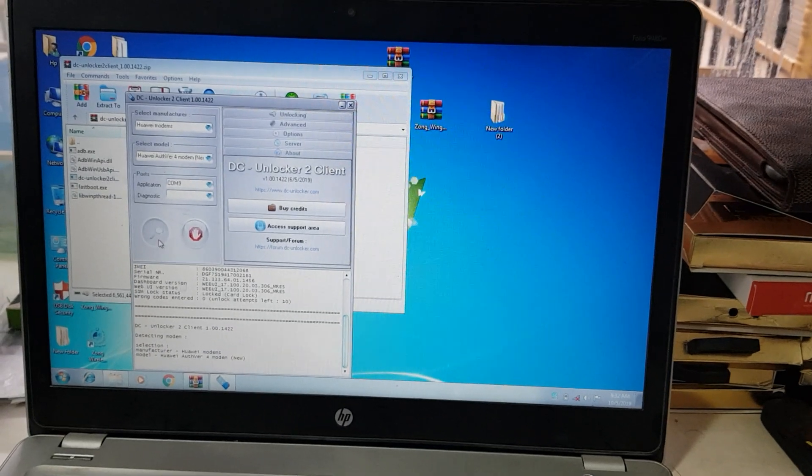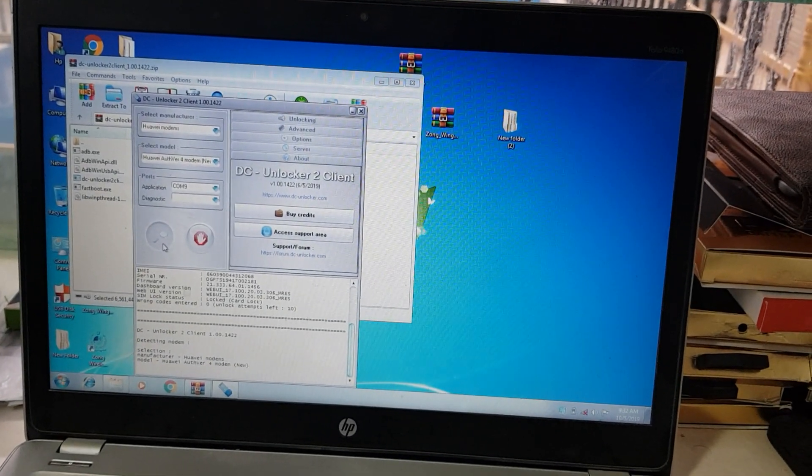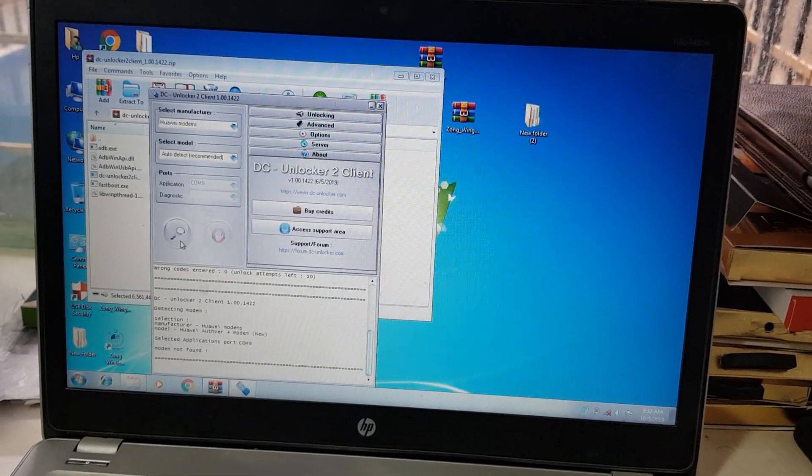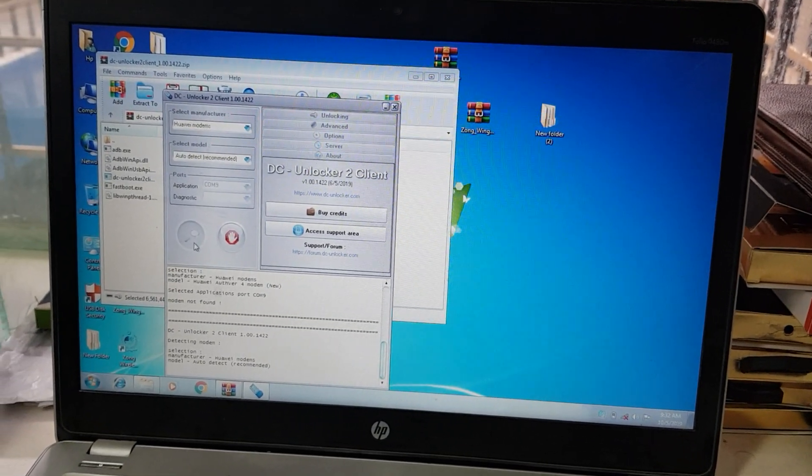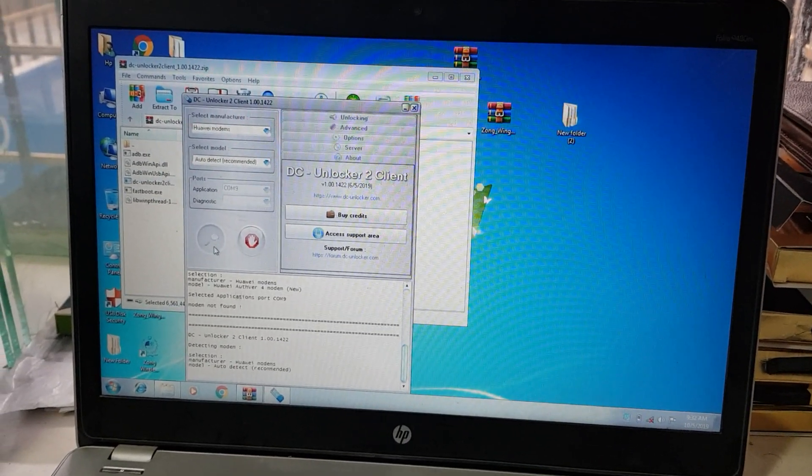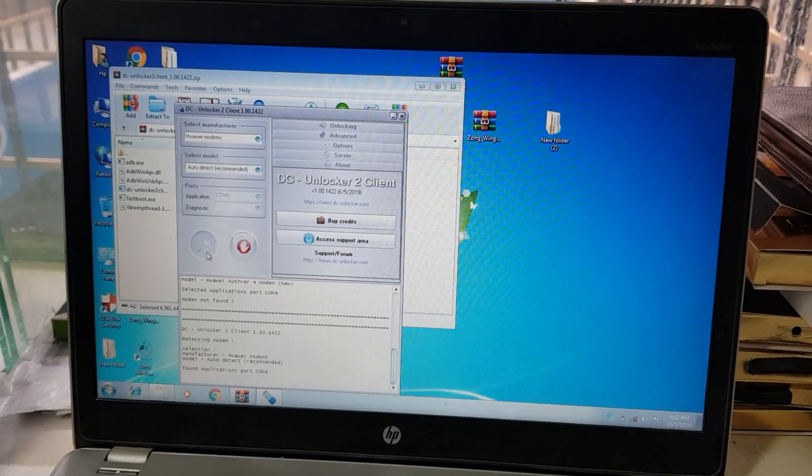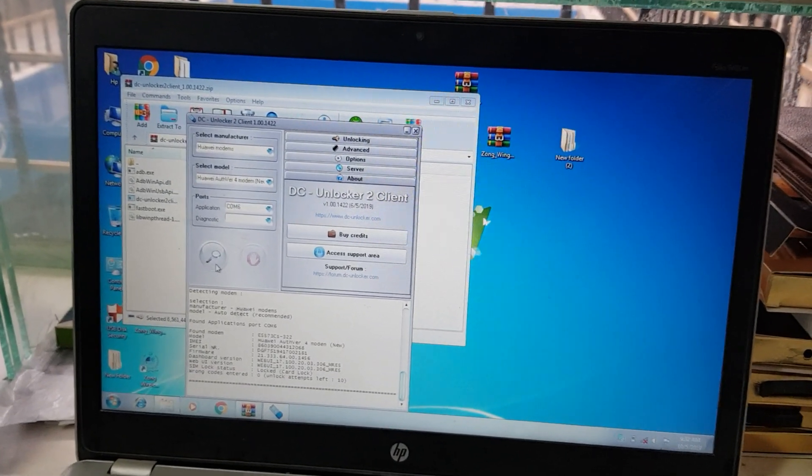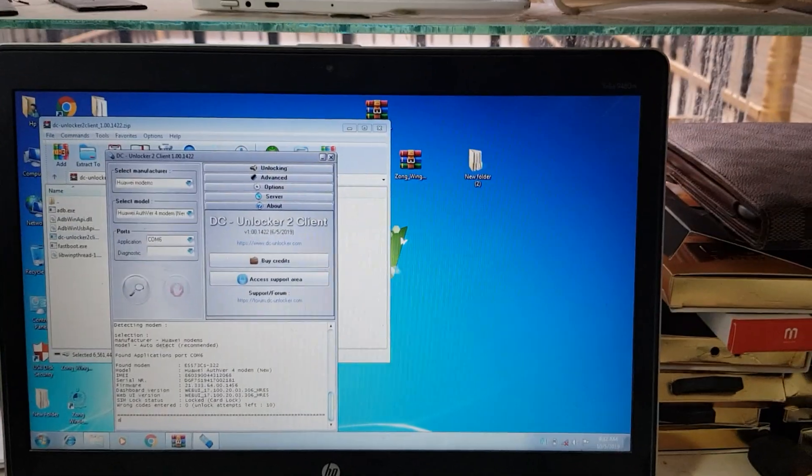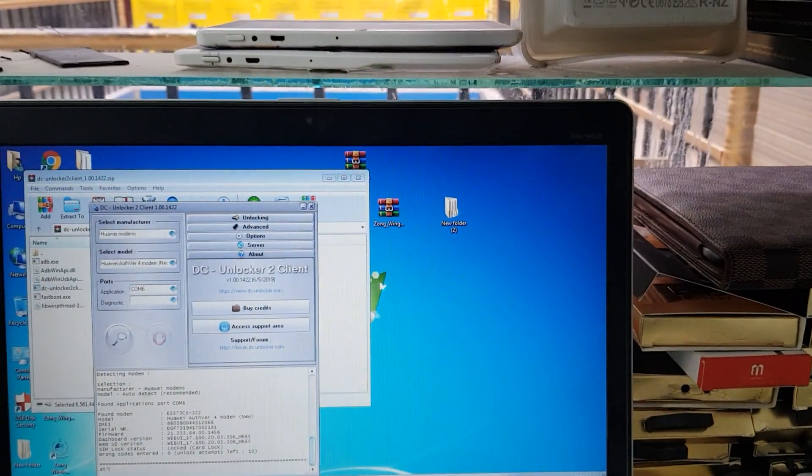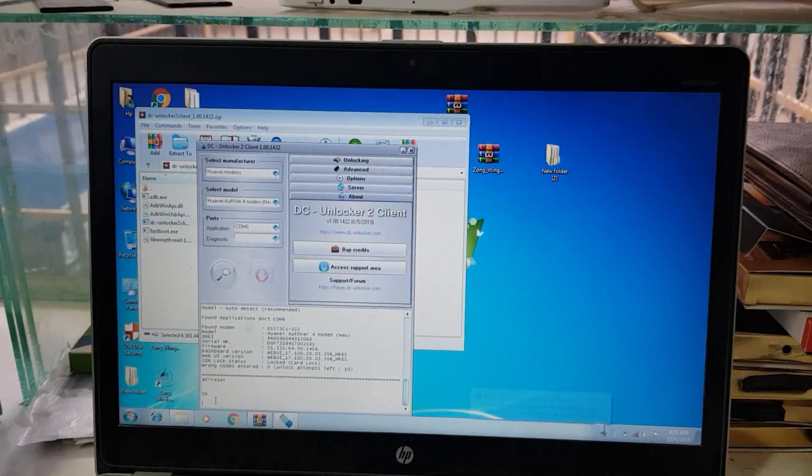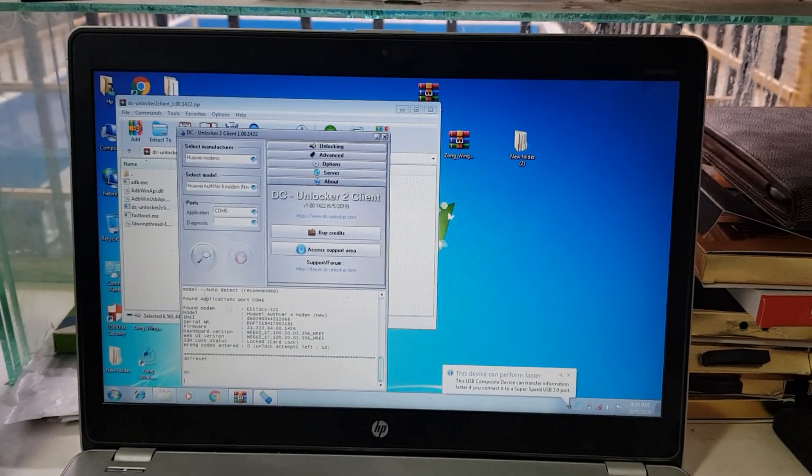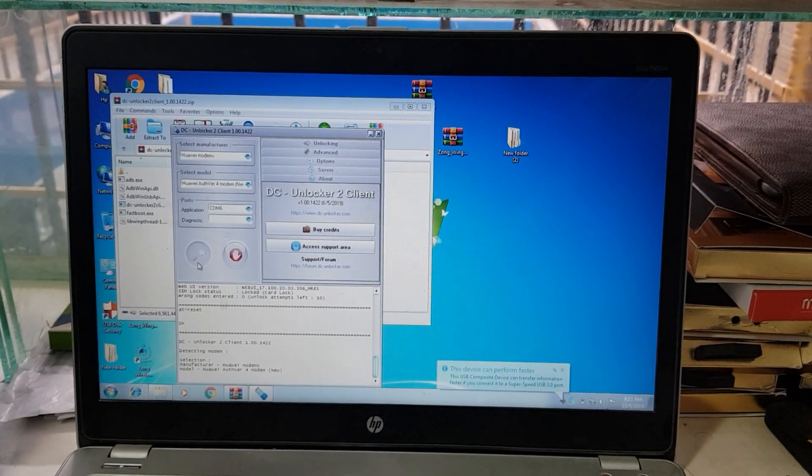So search again. Subscribe us for watching more videos about mobile software and unlocking. So let me give here the reset command. I have given just the reset command, now we again search for the device.